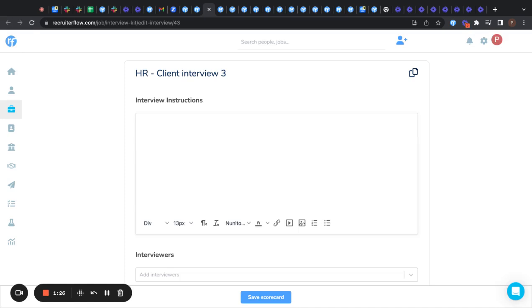Here you can add interview instructions on the top. These interview instructions are for your recruiting or your hiring manager to see. These instructions will be visible on the scorecard.